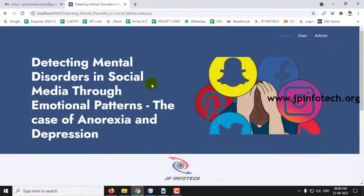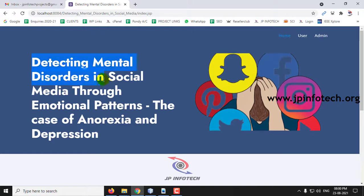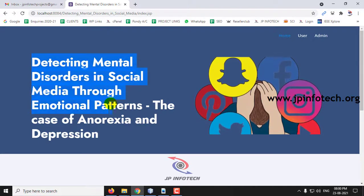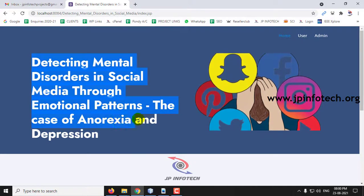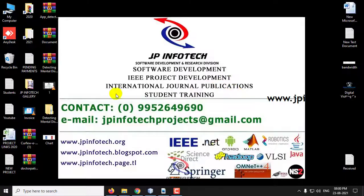This is all about the project 'Detecting Mental Disorders in Social Media Through Emotional Patterns: The Case of Anorexia and Depression.' Thank you for watching.